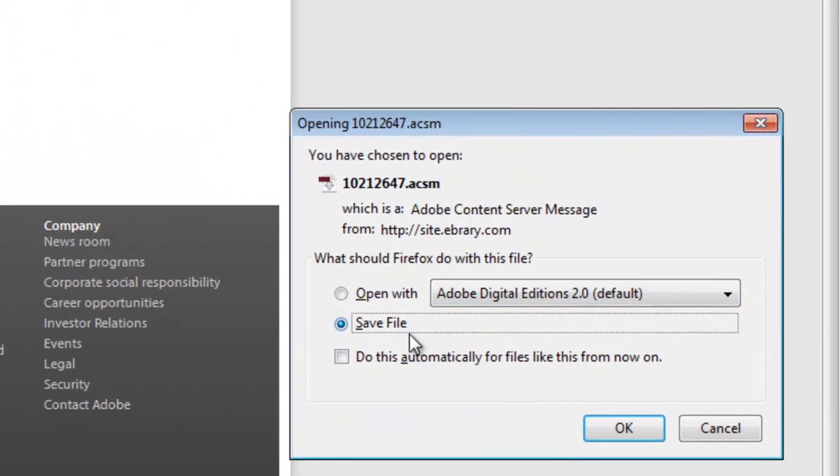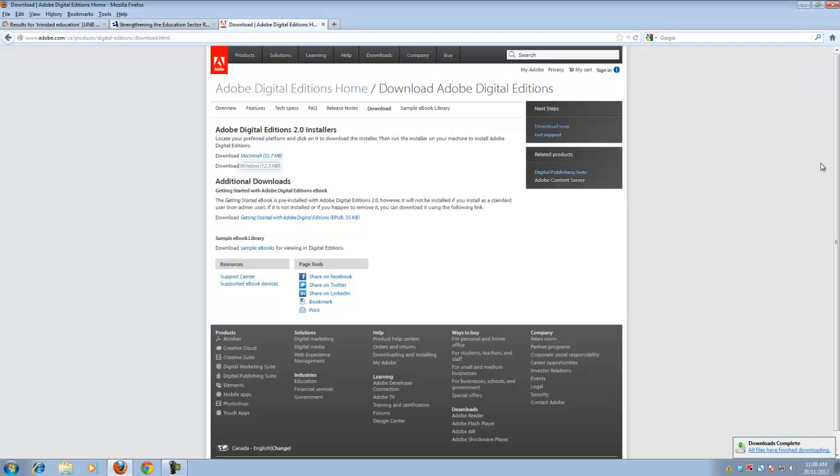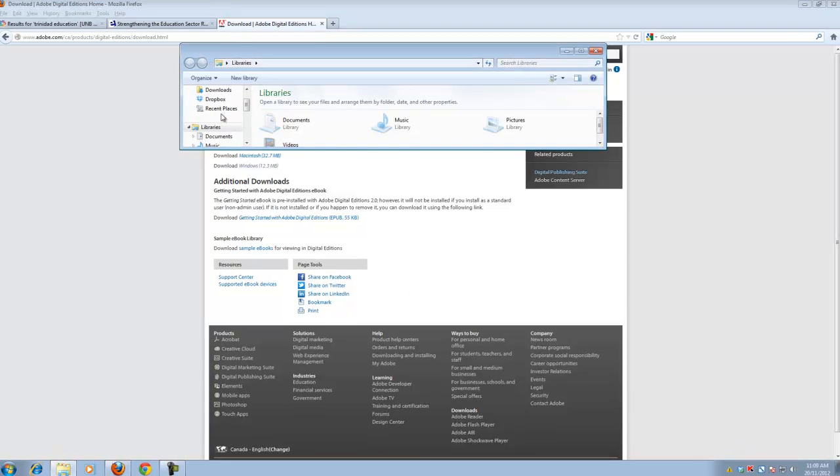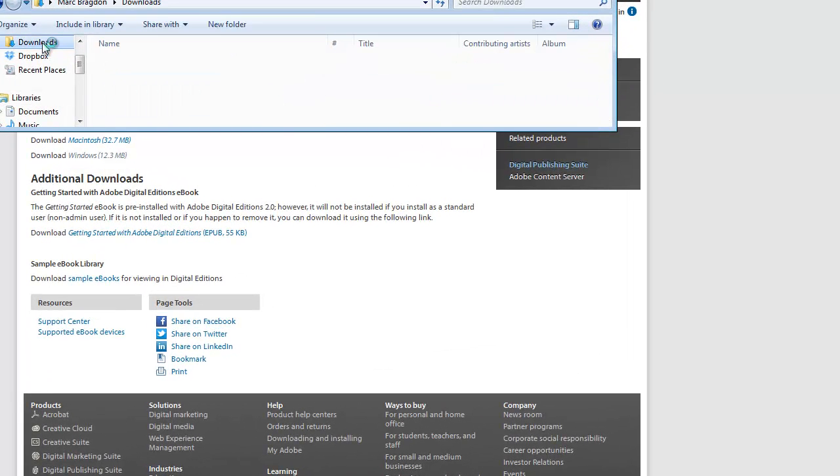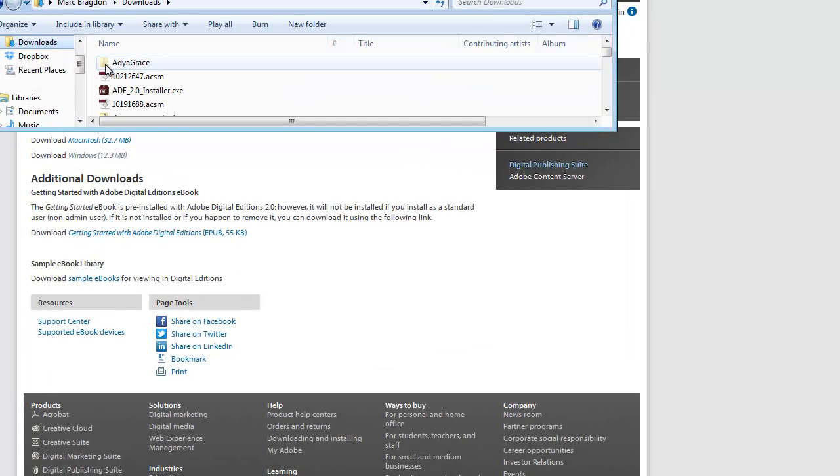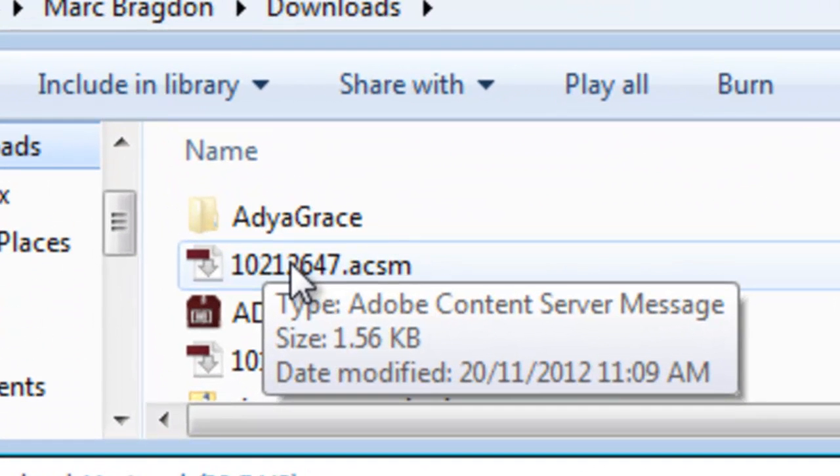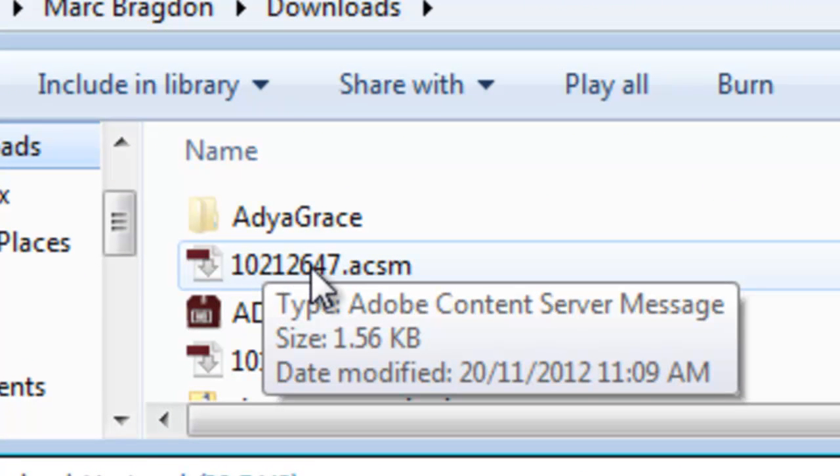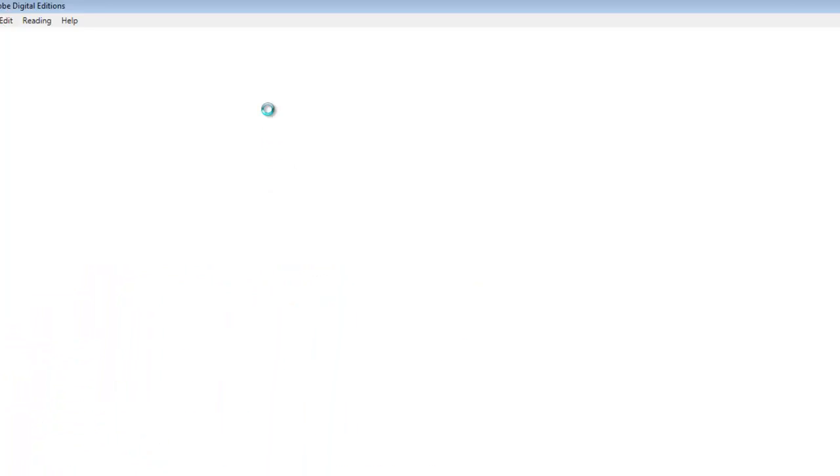And save file. So again that's going to go actually in the same folder as my Adobe Digital Editions installer had. So I'll go back to my downloads. It doesn't have a really obvious name. You'll just have to know that it's in this sort of format with numbers and an extension at the end of ACSM. So if I double click it.